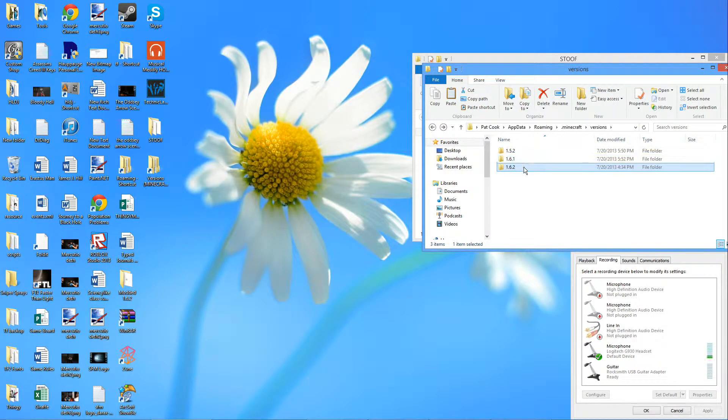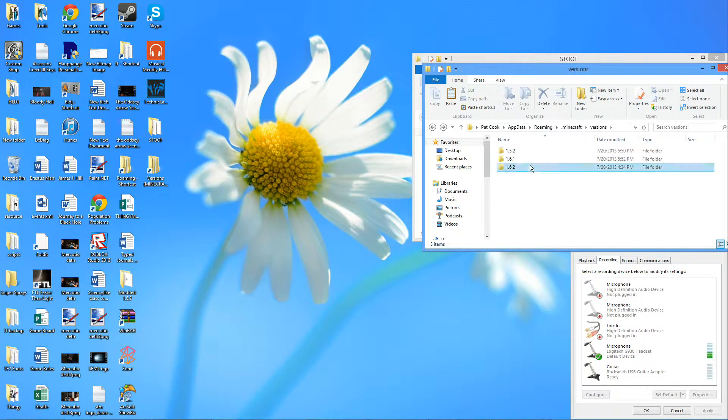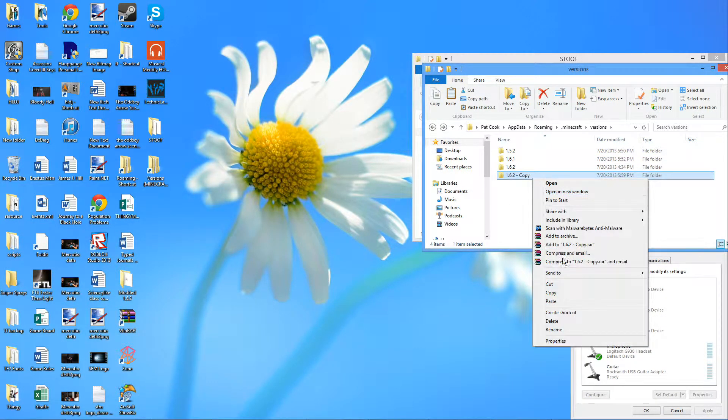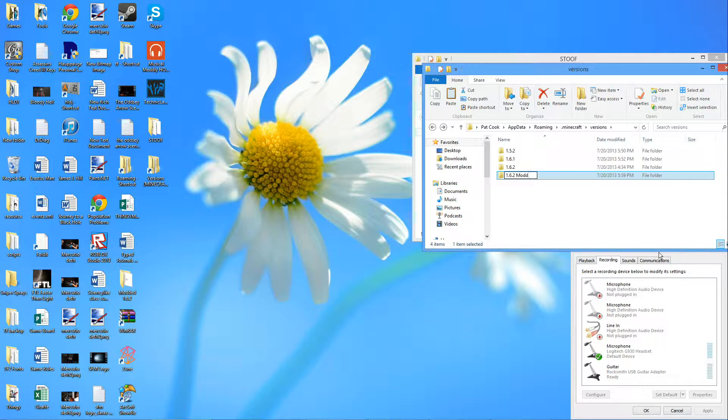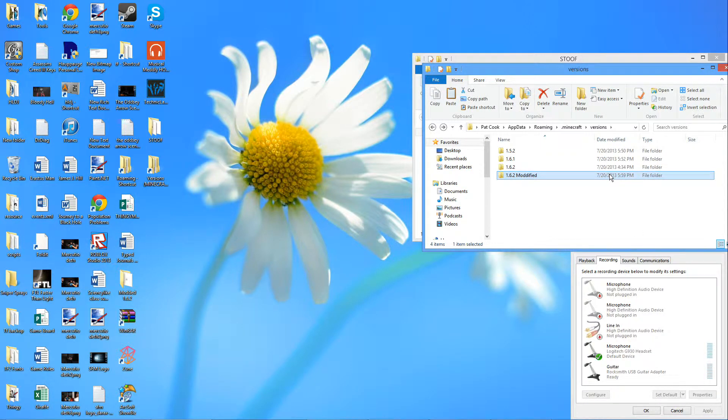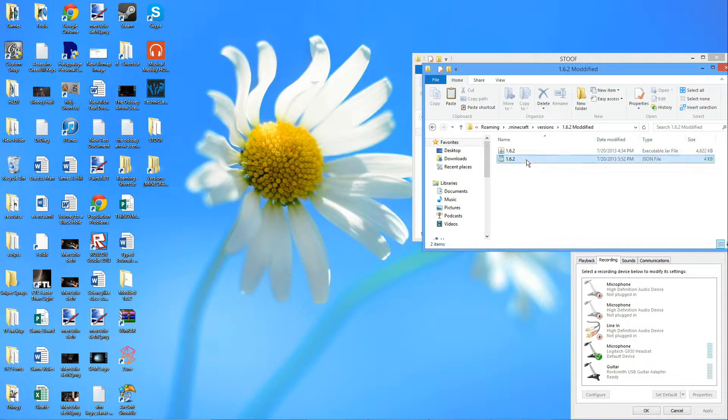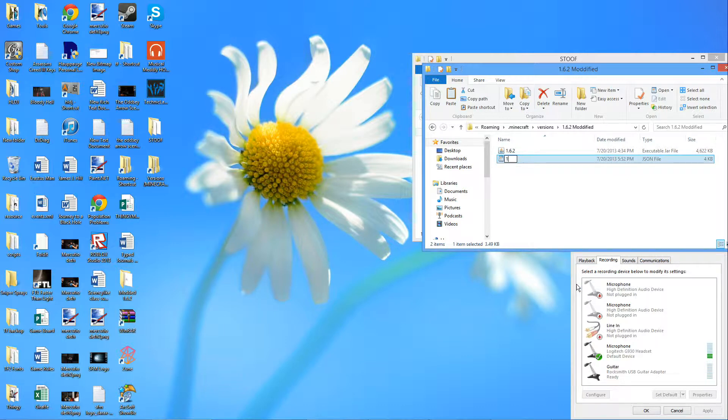Now I want to make a modified 1.6.2, so what I'm going to do is just copy this whole folder and paste it. I'm gonna rename it to 1.6.2 modified. If that's right, that's right. Now we're going to rename this file 1.6.2 modified.